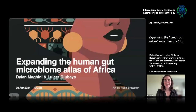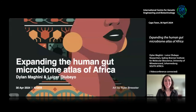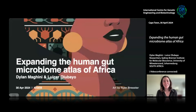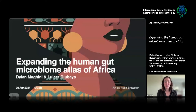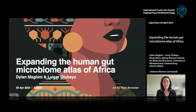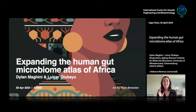Thank you so much for the introduction and for the invite to speak. Louisa and I will be giving a joint talk about a project that we have been collaborating on for several years now. The title of our talk is Expanding the Human Gut Microbiome Atlas of Africa.